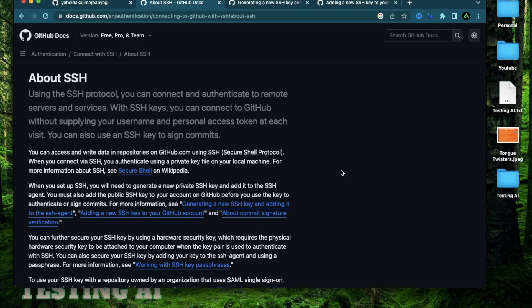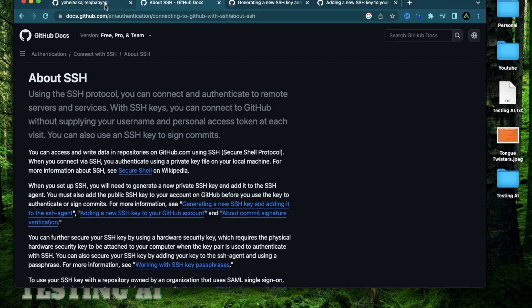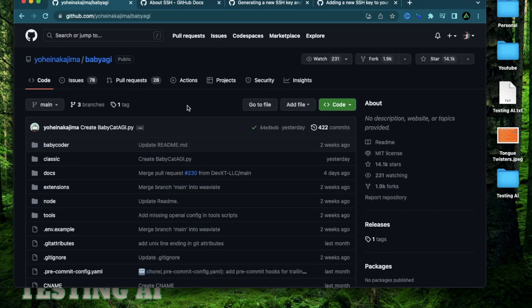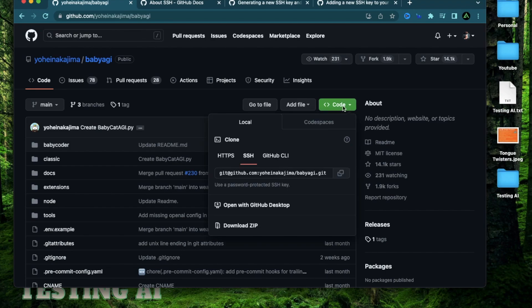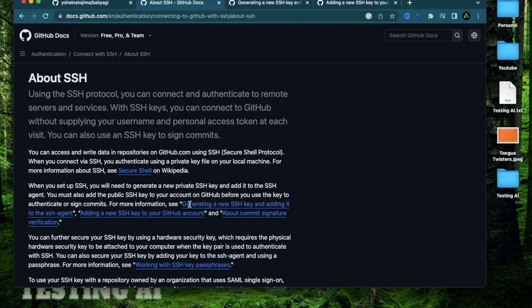Hello everybody. This video is not directly related to any specific AI tool, but it's an important step for anybody trying to set up a GitHub repo locally on their computer. The reason I'm making this video is when beginners try to set up something like Baby AGI on their local computer and try to clone it, they might face a connection issue because they have not set up their SSH keys properly.